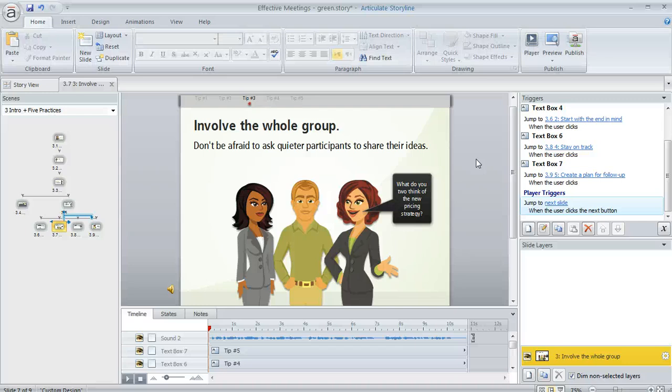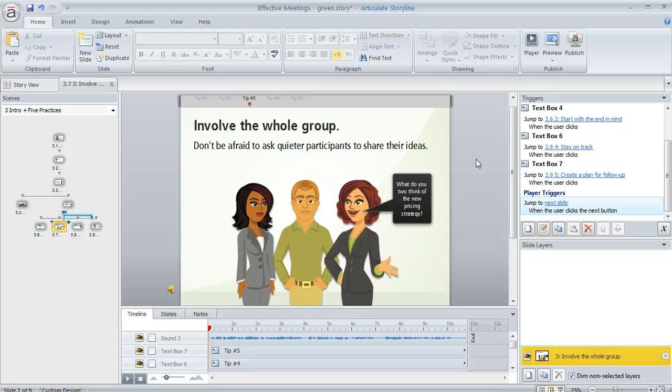When you build a course in Articulate Storyline you get to control exactly which features appear on your course player, and today we're going to see how you can do that.